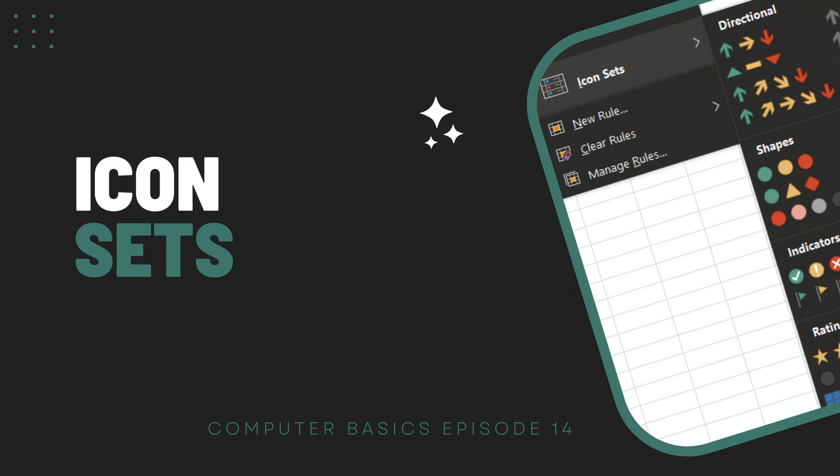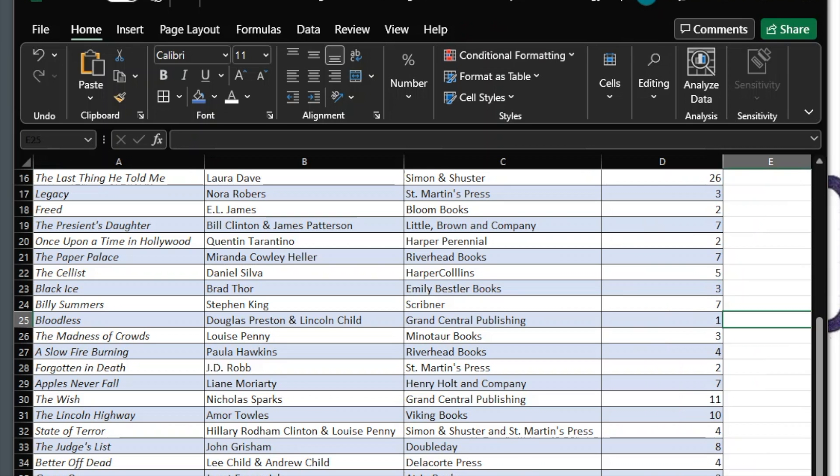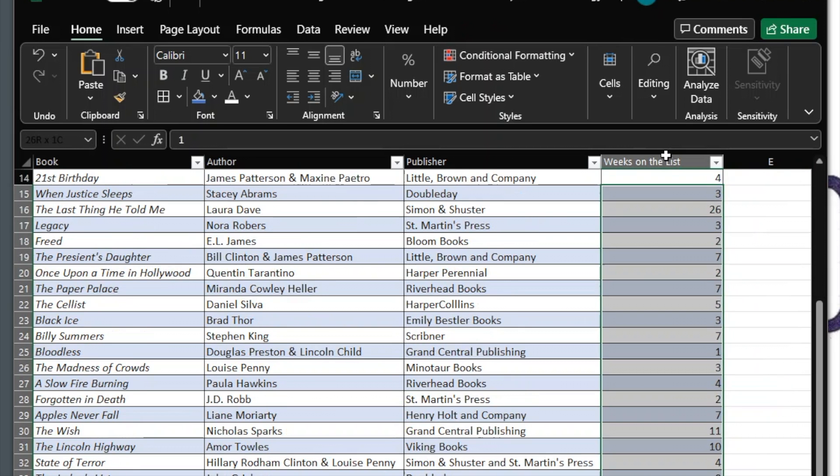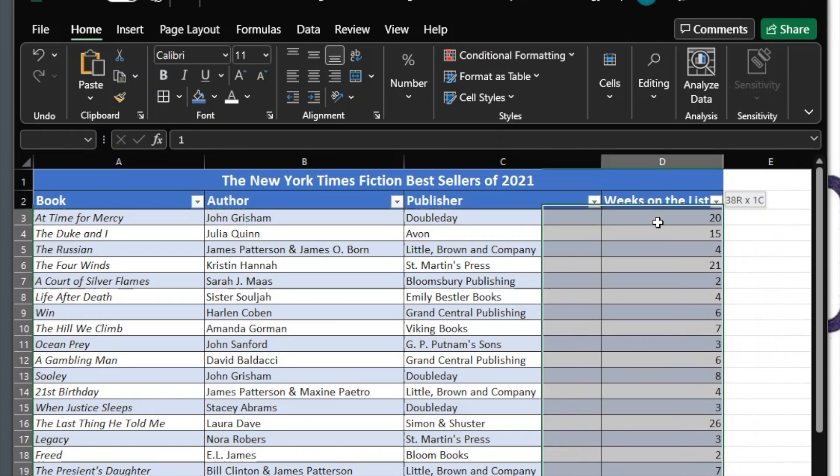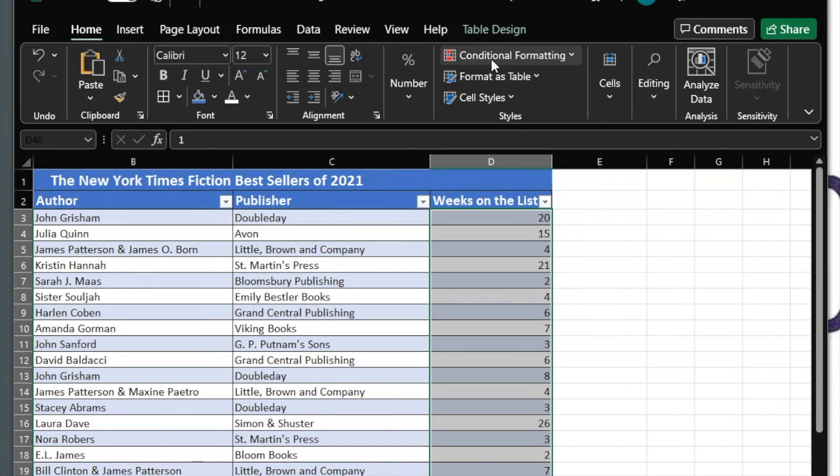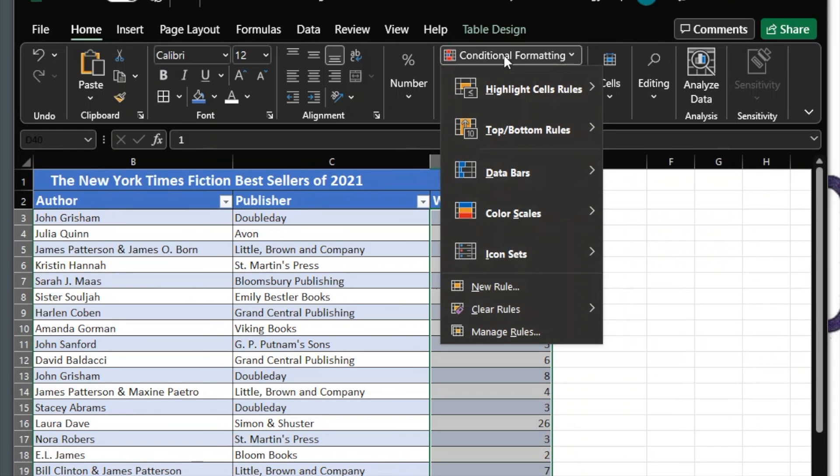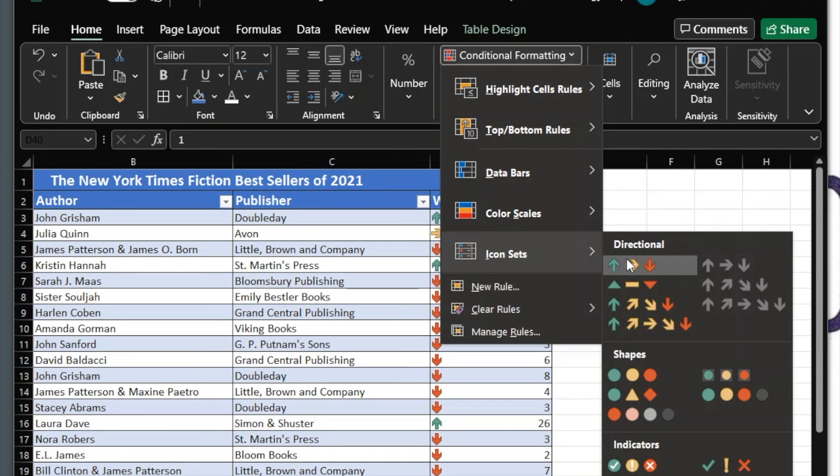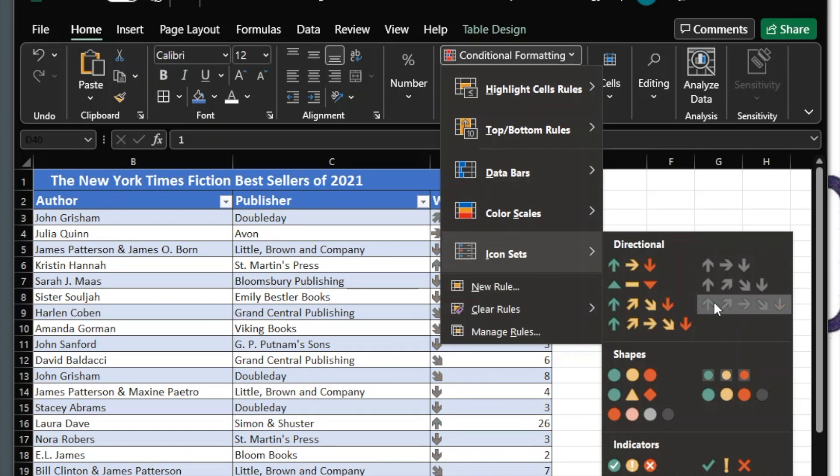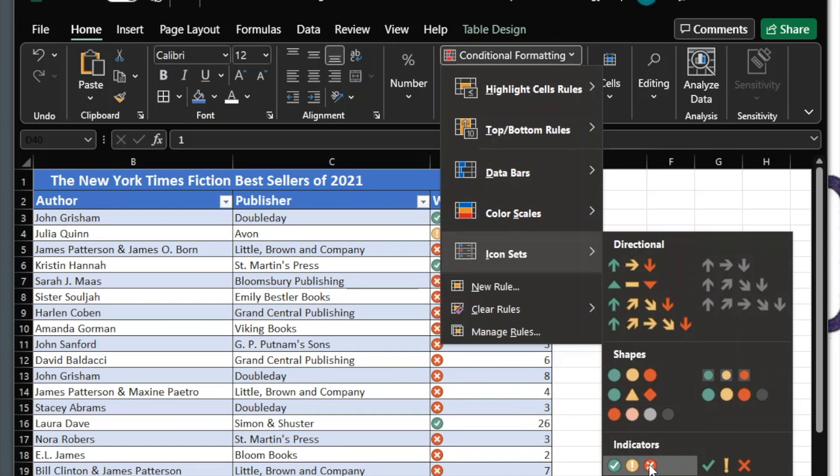Icon Sets. This displays an icon in a cell in proportion to its value. First, select your cells. Click Conditional Formatting. Hover over Icon Sets. Hover over the different icon options to preview the icons. Click the icon you want to select.